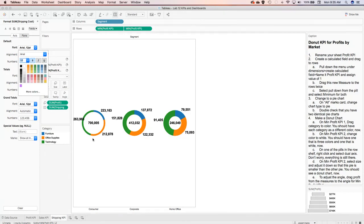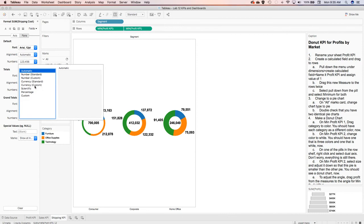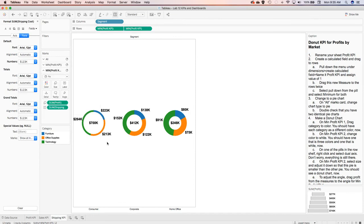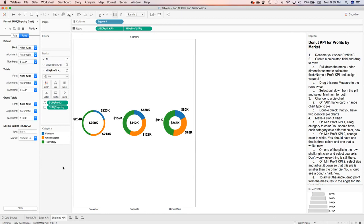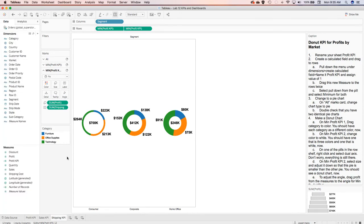The format doesn't really matter to me as long as you're consistent. Then go to numbers and display the units in thousands. Now you have three KPIs across the board — one for profits, one for sales, one for shipping — that tell you what your key performance indicators are.